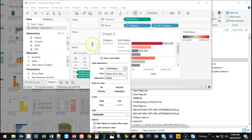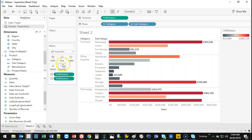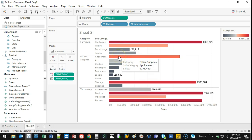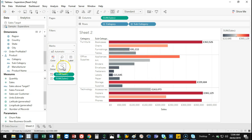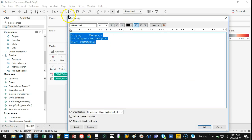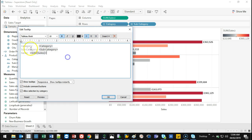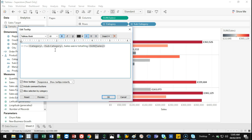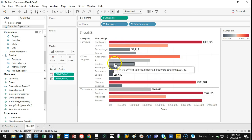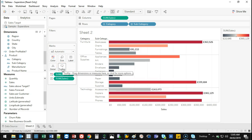The tooltip — which appears when you hover over a mark — can also be customized. Click the Tooltip mark to edit what it displays. For example, you can write something like 'In the [Category], [Subcategory], sales were totaling [SUM(Sales)].' Now when you hover, it shows that custom message.